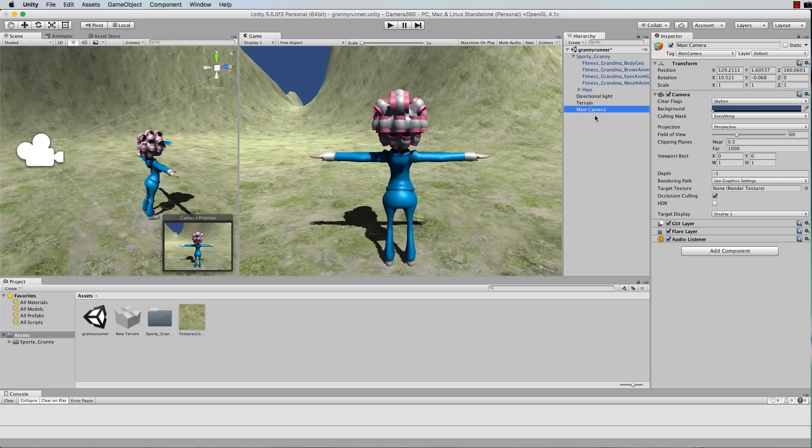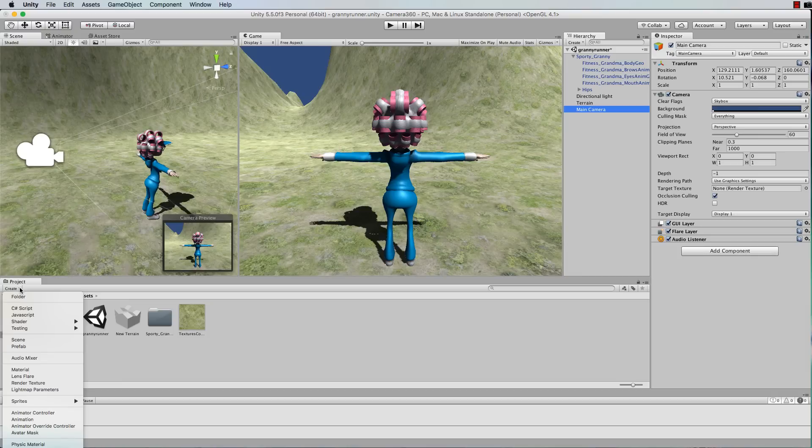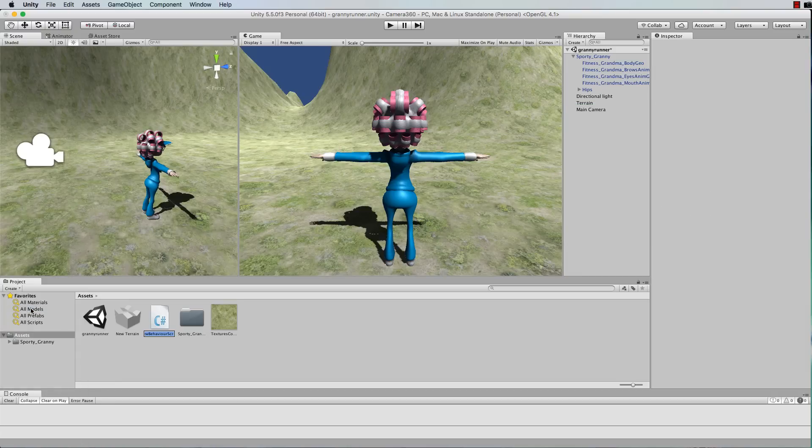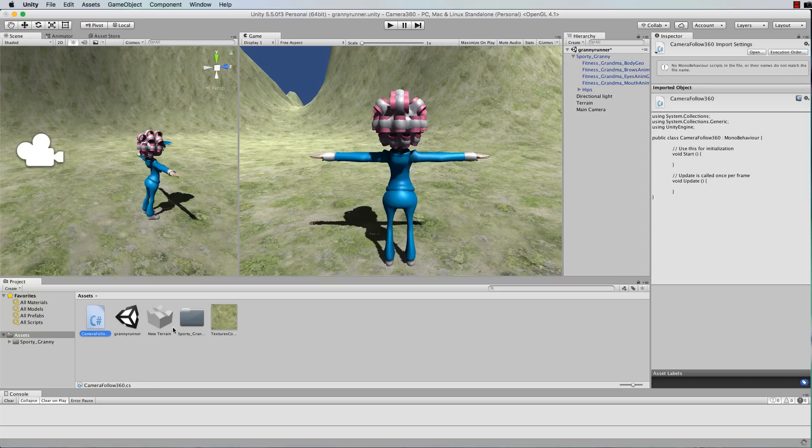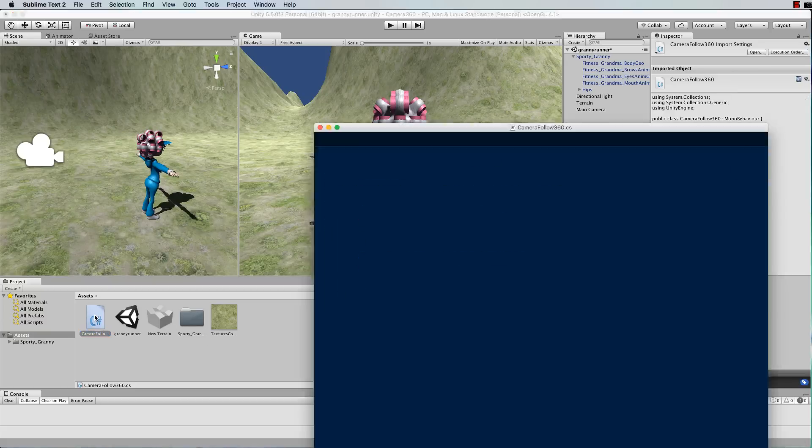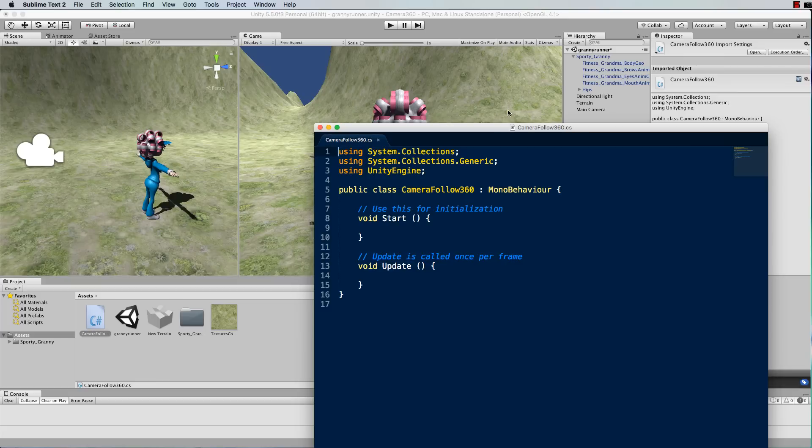Now once you've done that we have to write some script to control the camera movement. So create a new C sharp script and call it camera follow 360 and then open that up in an editor.